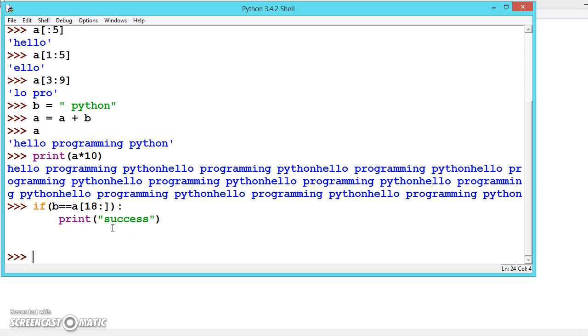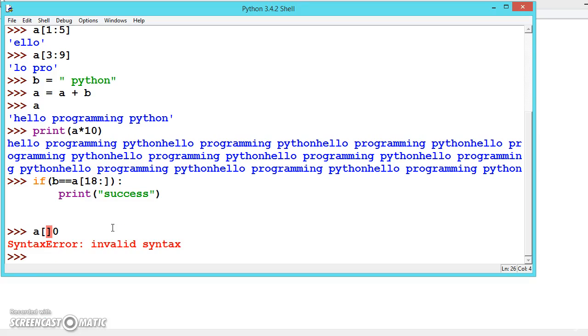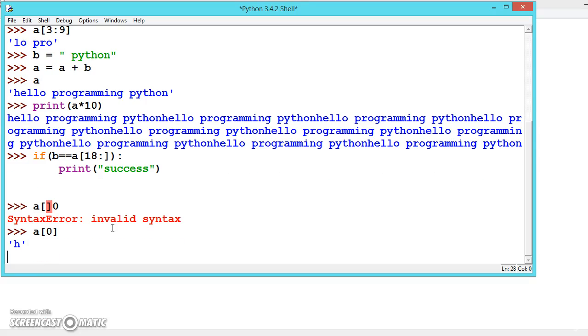Always remember: the index starts with 0. If you're using [6:9], we're skipping the first 6 characters and printing up to the 9th.